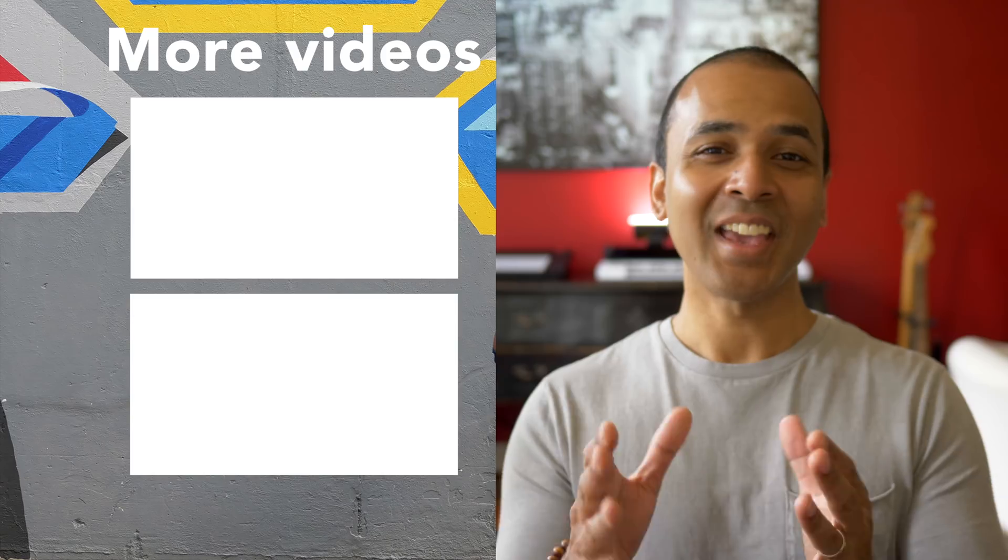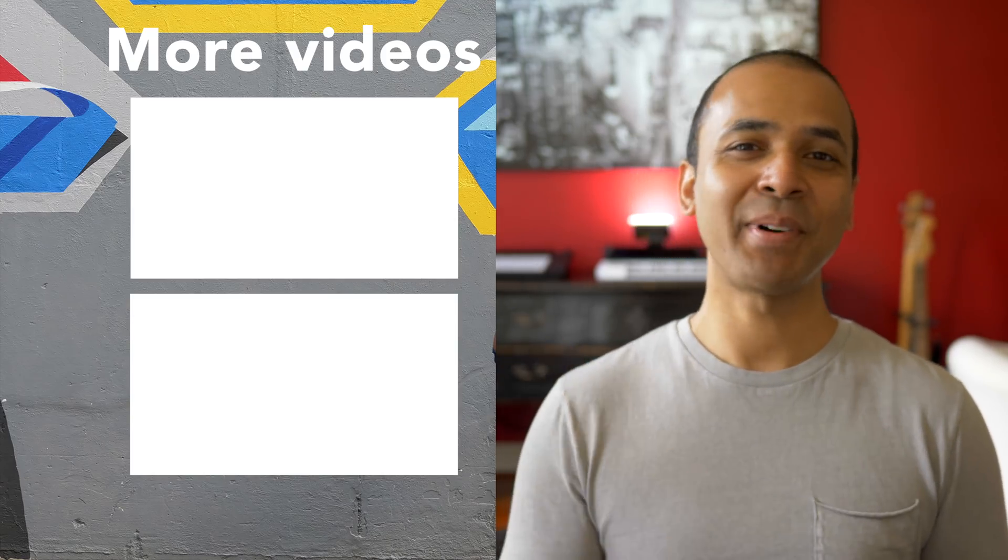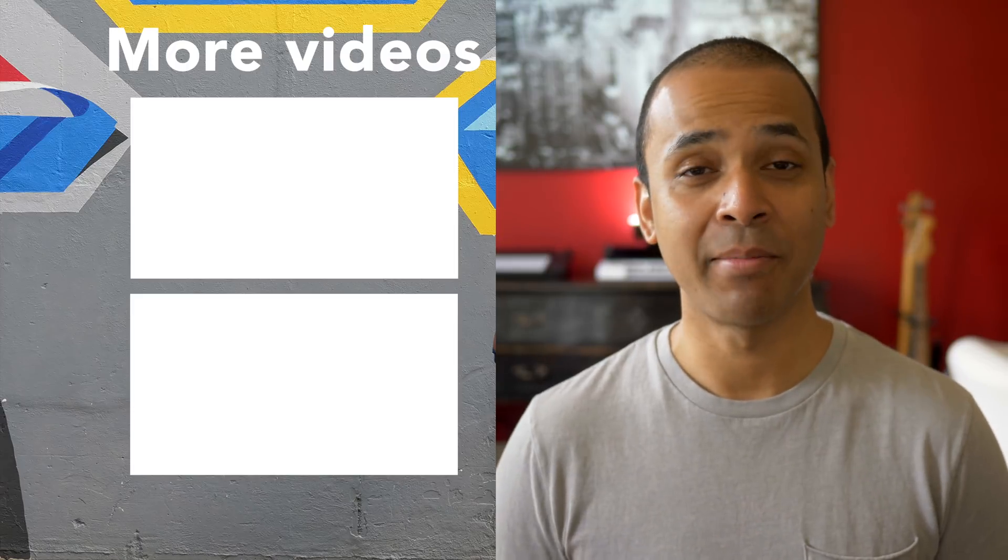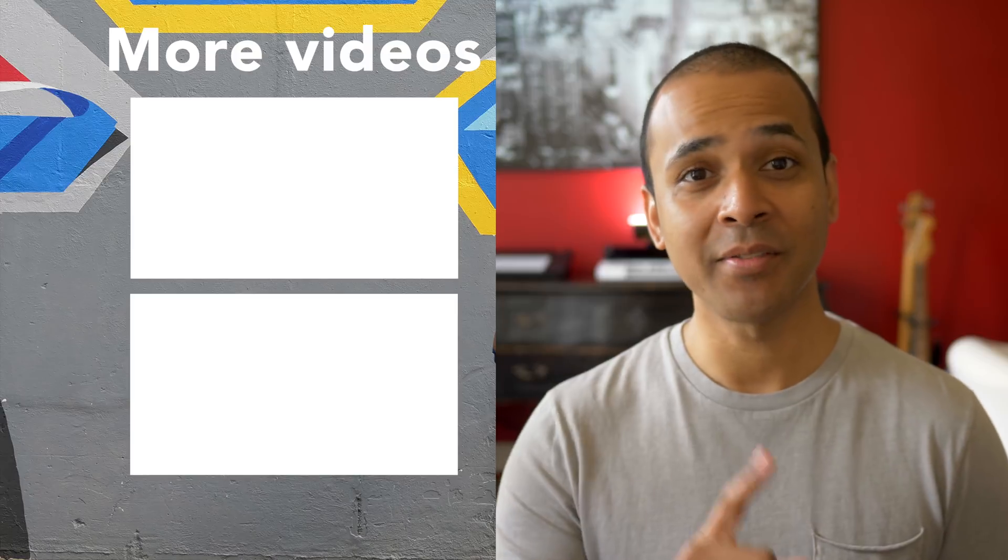That was pretty quick. If you found this video useful hit the like button and don't forget to subscribe. Make the music you love and hey check out one of these videos next.